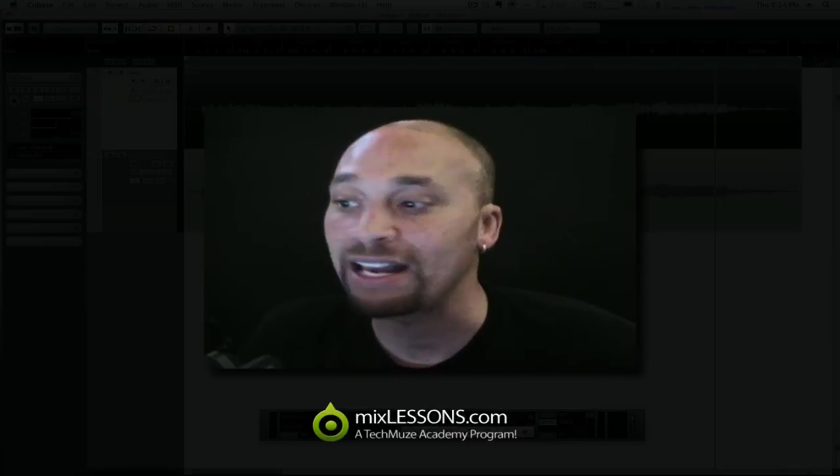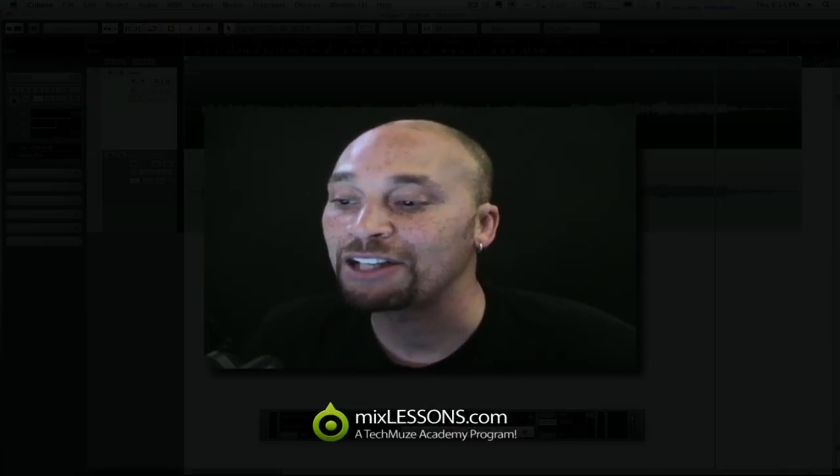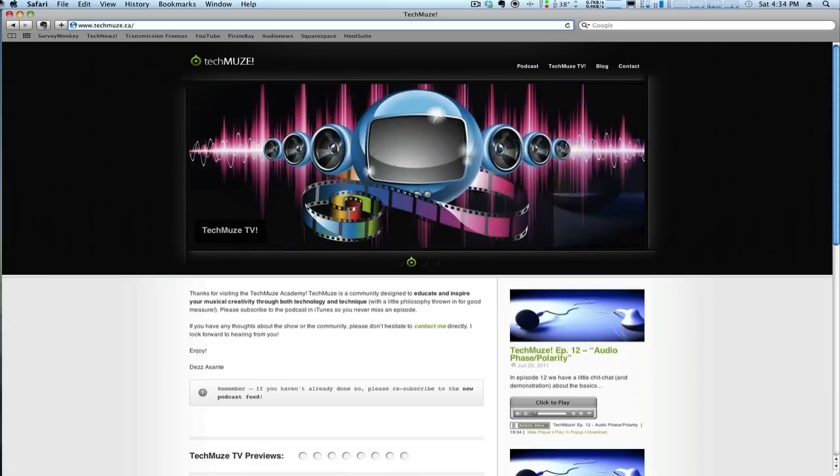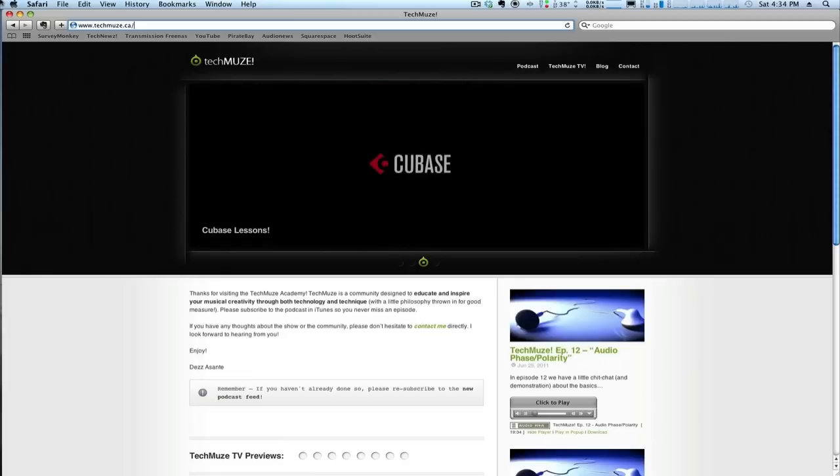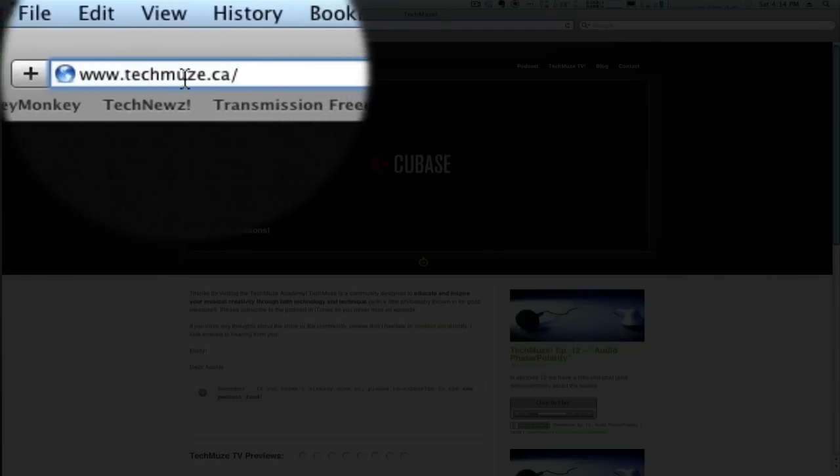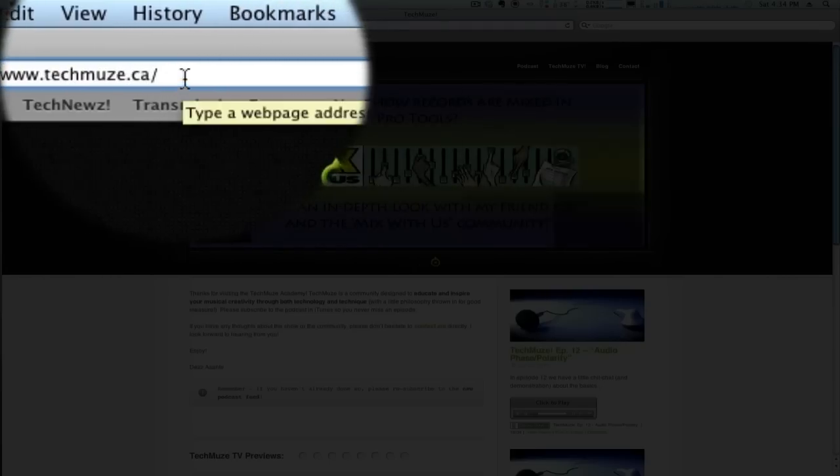So jump on over there and if you haven't already, join the community, and we will talk on the other side. As mentioned, MixLessons.com is part of the Tech Muse Academy. To learn more about the Tech Muse Academy or to subscribe to the Tech Muse podcast, visit www.techmuse.ca.